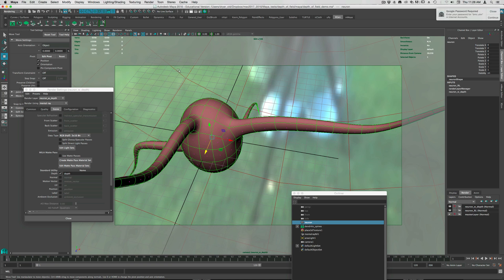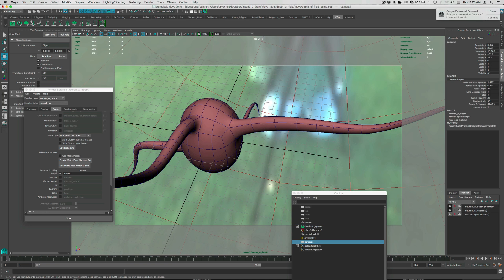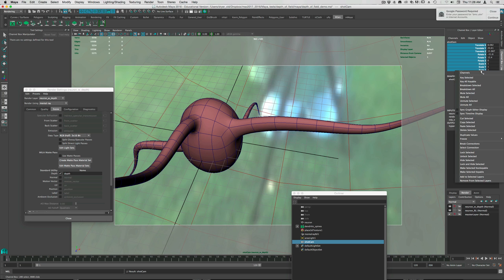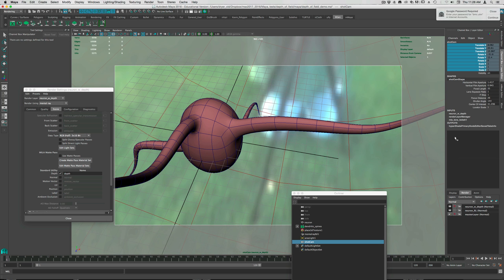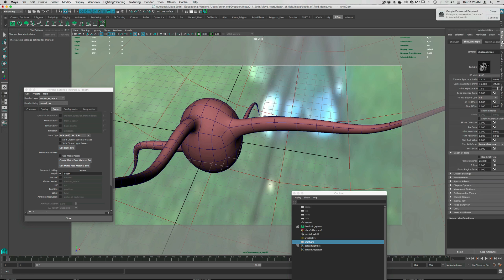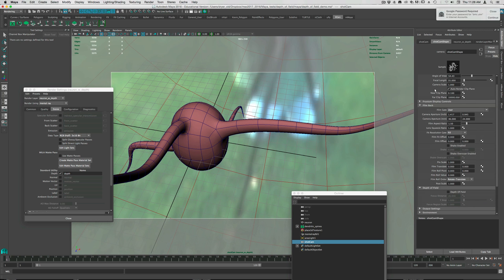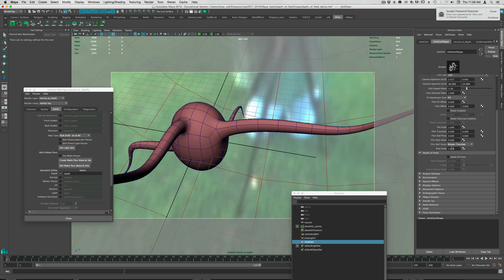So if we look at the camera, I just have a shot cam set up here, name this shot cam. I'm just going to lock it down so I don't move it by accident.